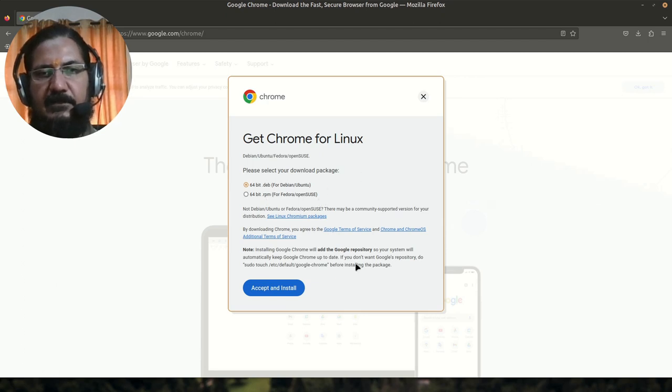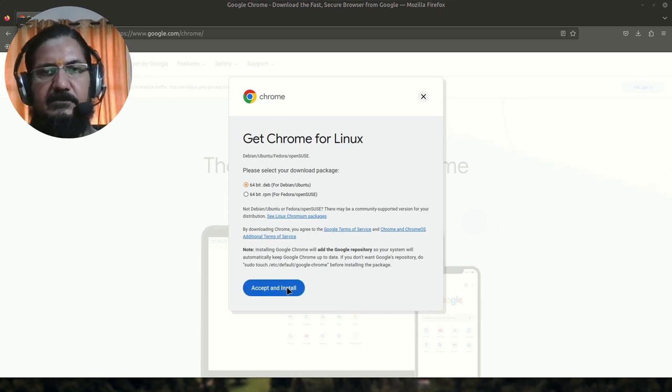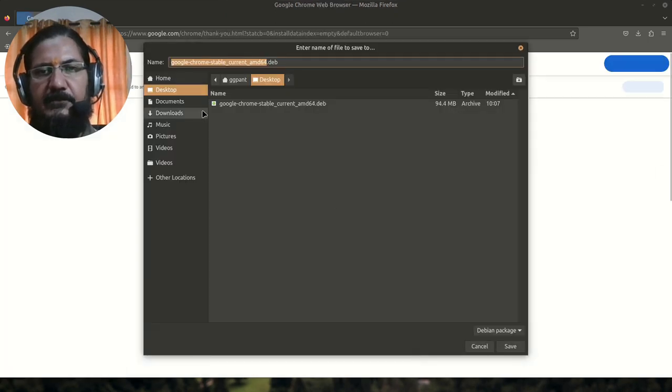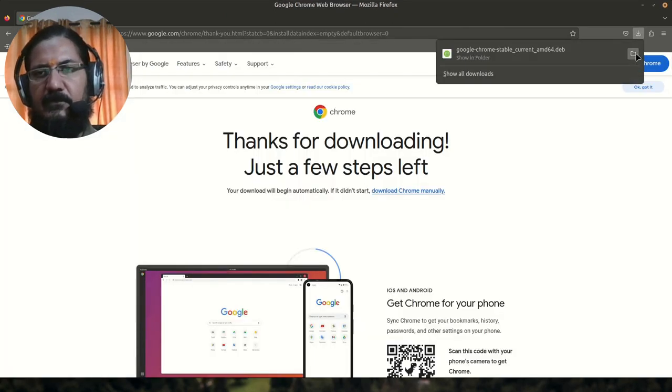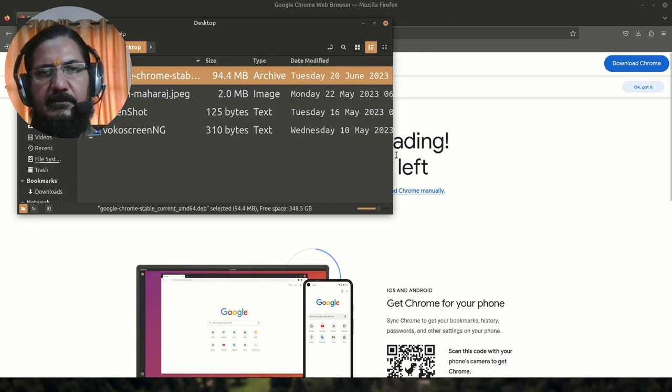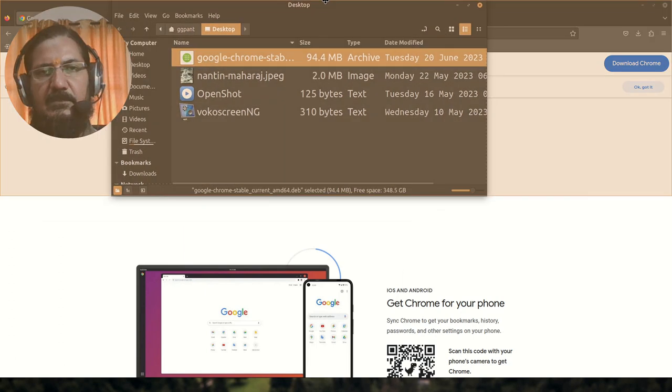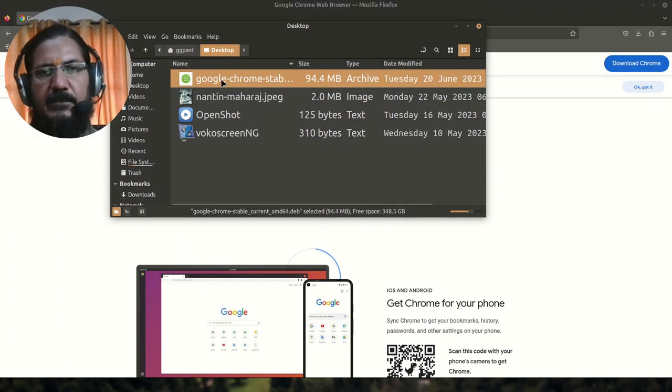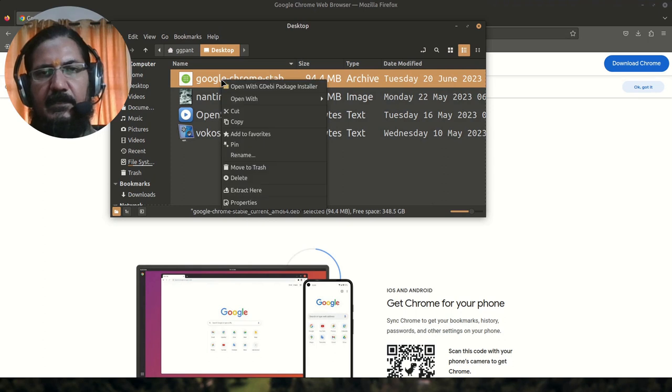And you say accept and install, so this is going to download it. Once you have downloaded, go to the location. There you can see Chrome is downloaded over here, the Debian package.